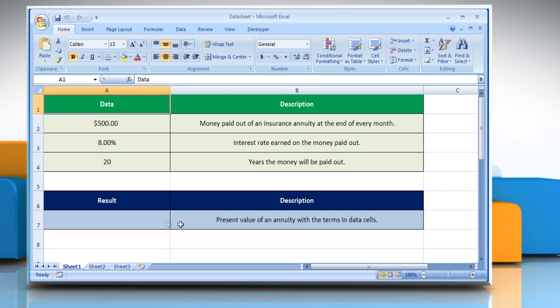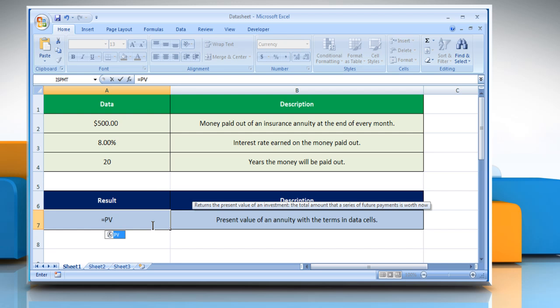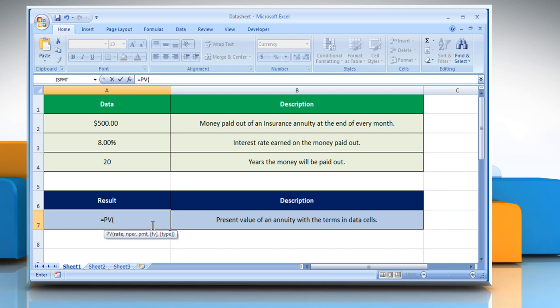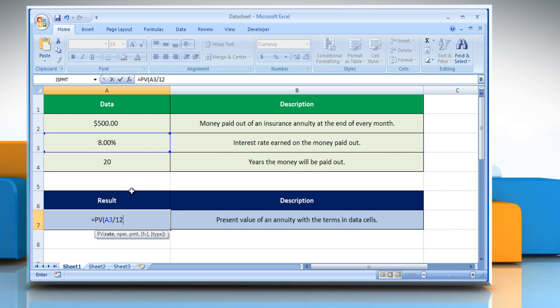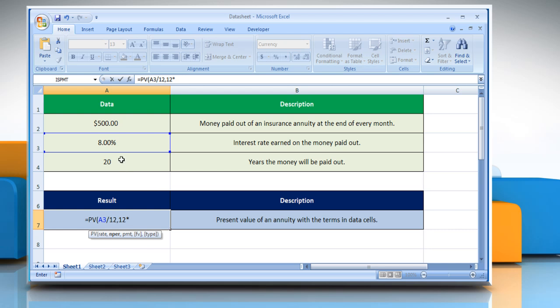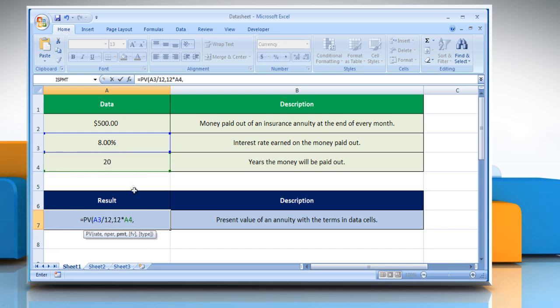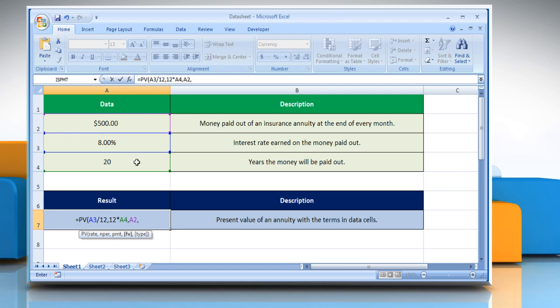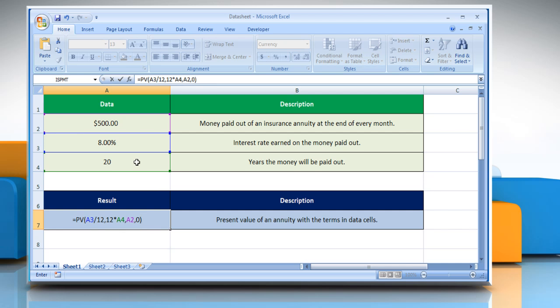Select the cell where you want to get the function's result. Type equals PV open parentheses, select the cell that contains the interest rate per period divided by 12 comma, type 12 multiplied by, select the cell that contains the total number of payment periods comma, select the cell that contains the payment made at each period comma, type zero, close parentheses and then press the enter key.